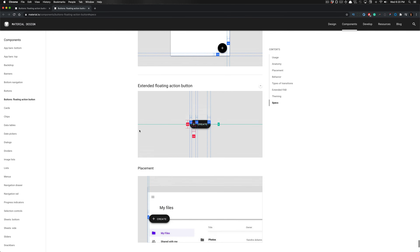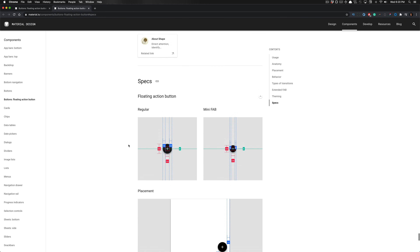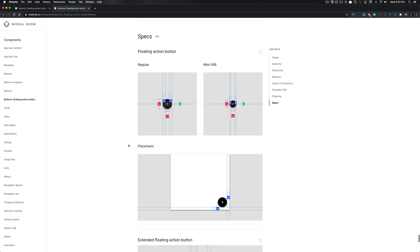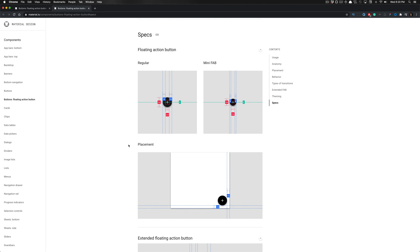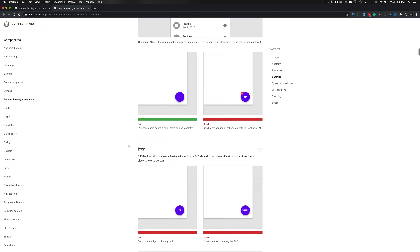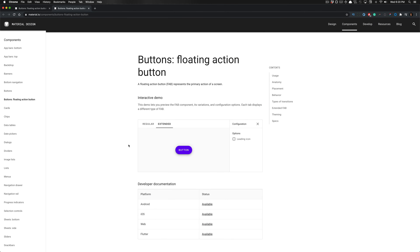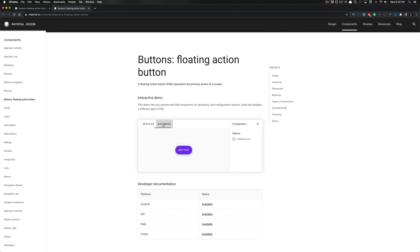It also talks about placement. This is really important because it will teach you how to differentiate certain types of buttons as we create several types. These are floating action buttons, and as you can see there are variants: we have one with a leading icon and text variant, and two variants of the regular floating action button, for a total of four variants.